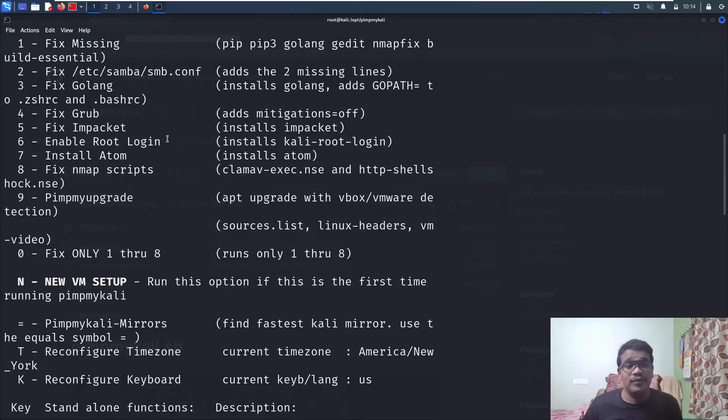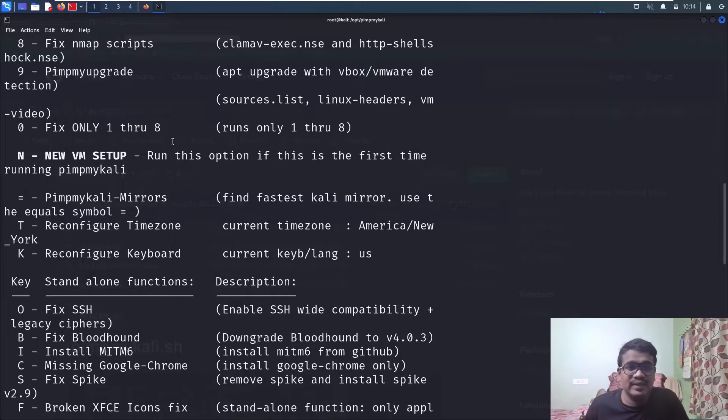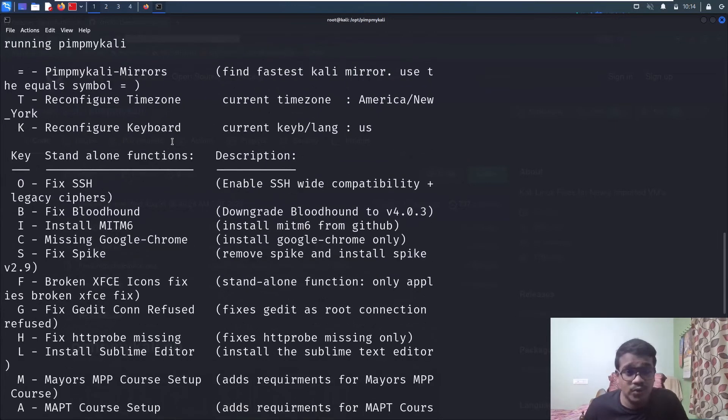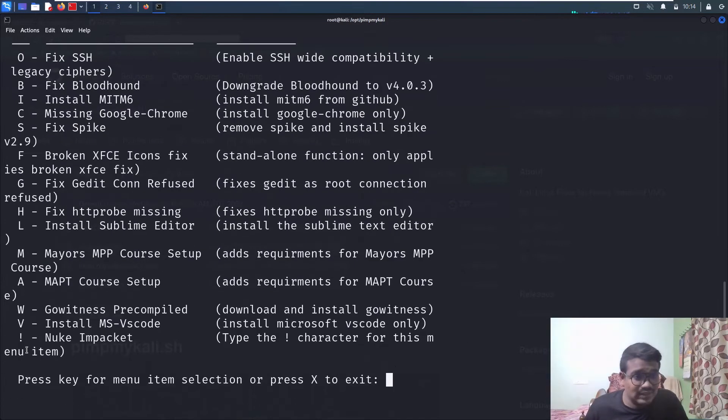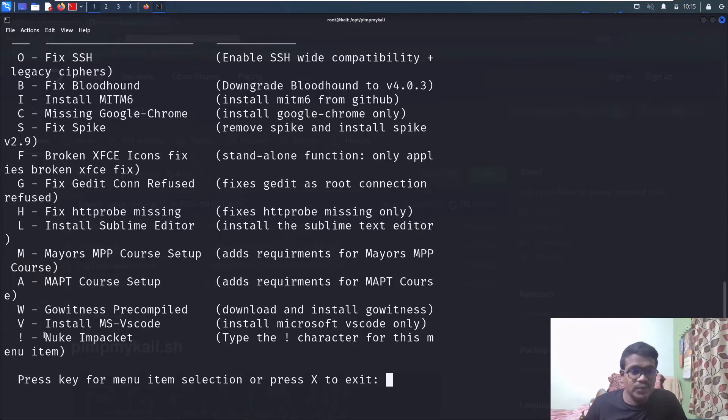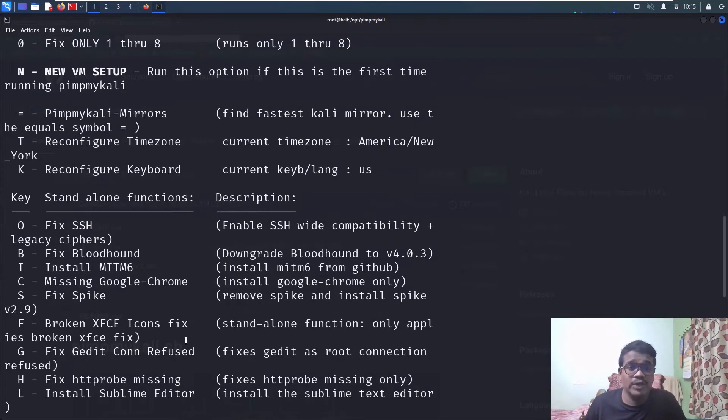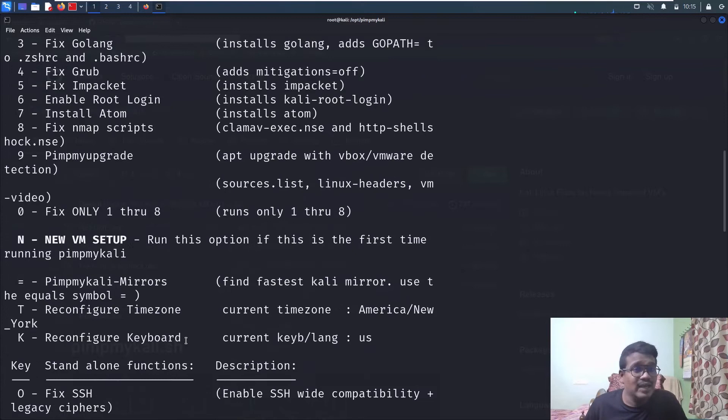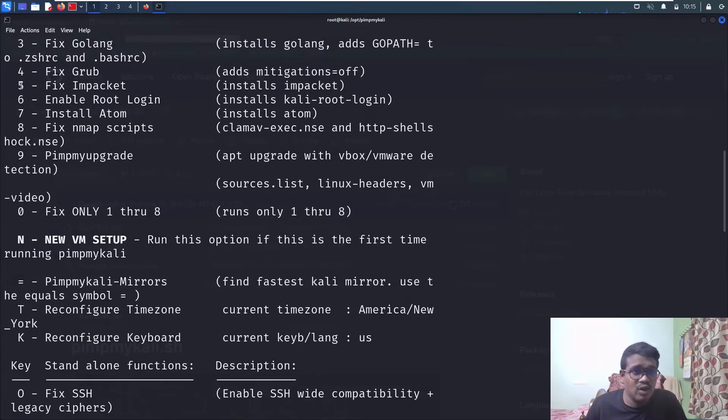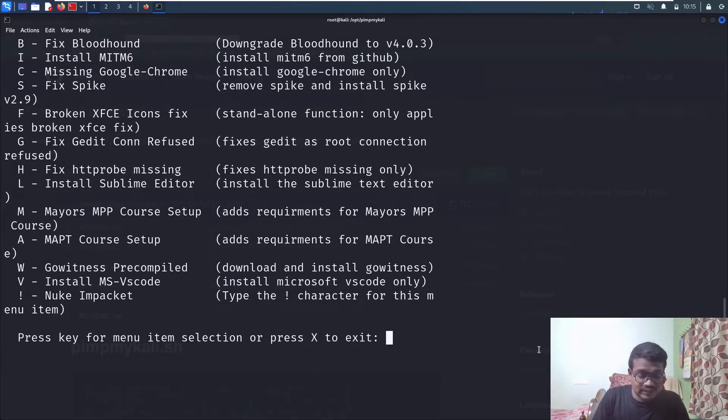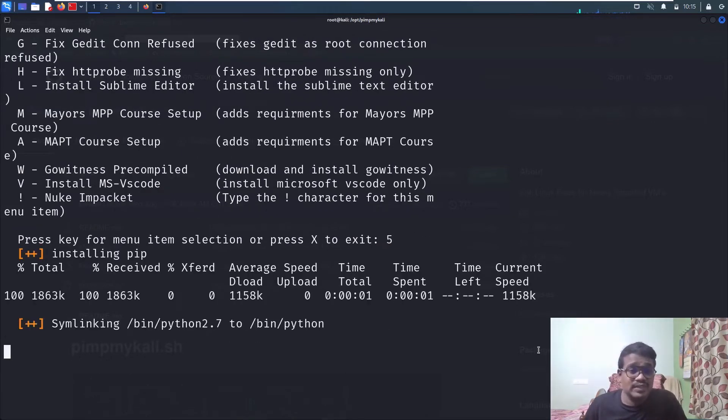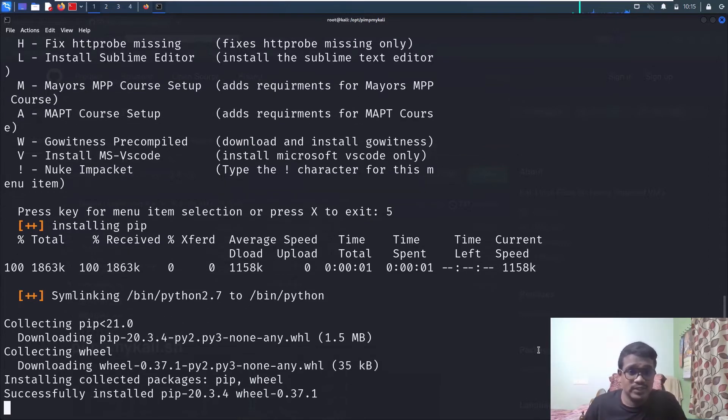If you installed Impacket with a different version and want to remove it, there's an option with an exclamation mark. The nuke Impacket option will remove the previous version and install it freshly. Since this is a new machine without anything, I'll put option 5 here, which installs Impacket version 0.9.19.